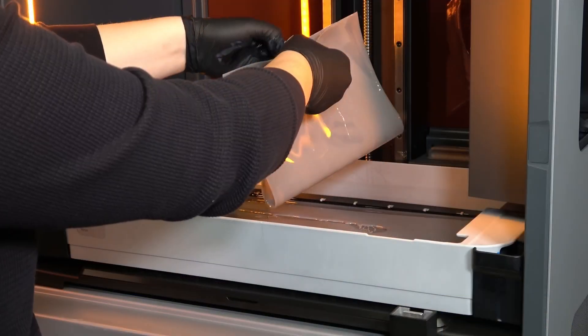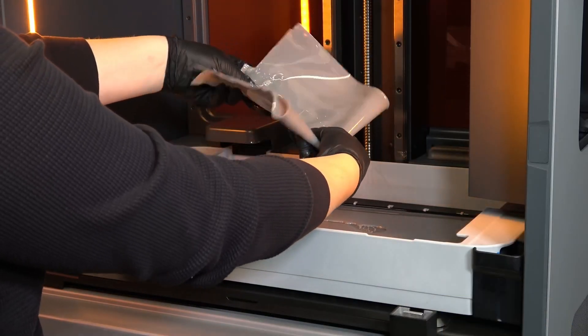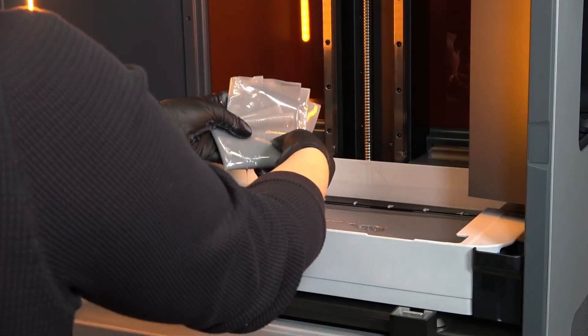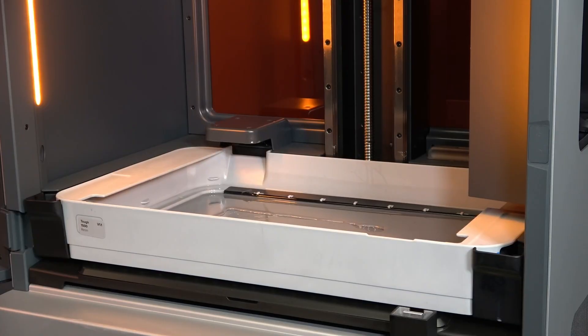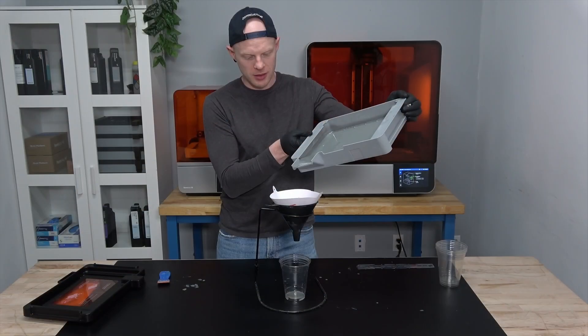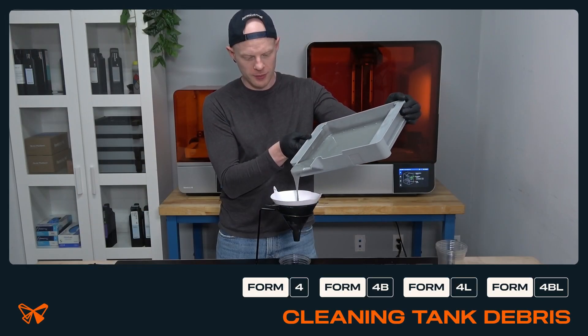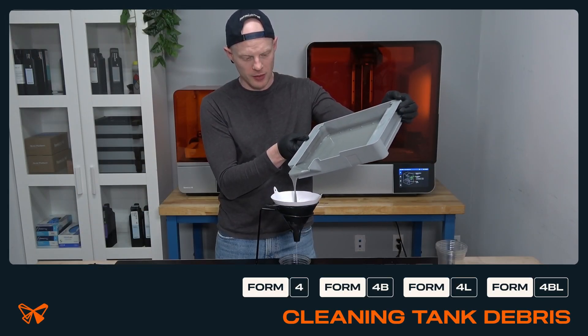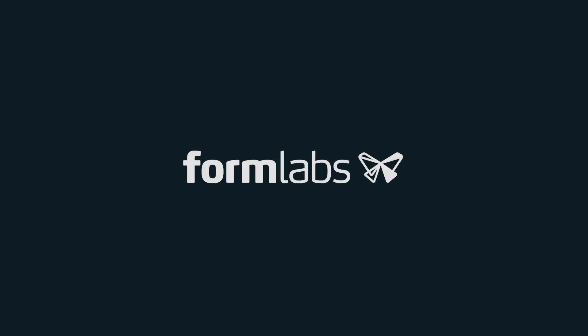Cleaning sheets may not fully remove cured resin debris from your resin tank. Check out our video on clearing debris from the resin tank, hosted by a member of the Formlabs Engineering Team.